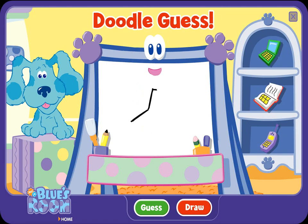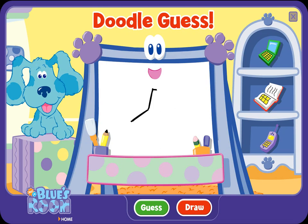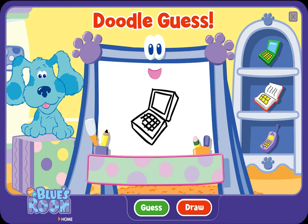A doodle, doodle, doodle — guess! Doodle, is that what you're drawing? Good guess, but let me draw some more. A doodle, doodle, doodle — guess! A computer. Ha-ha, you figured it out. You're a great guesser.